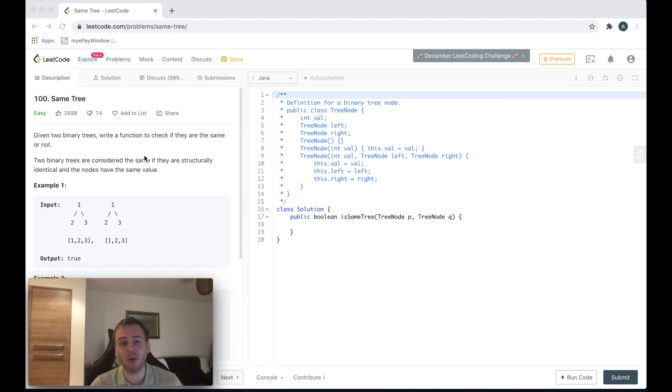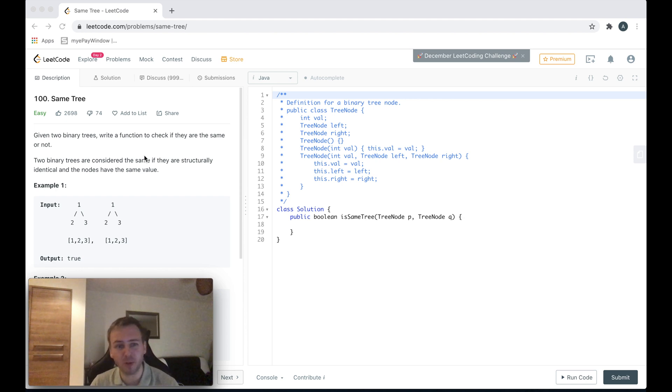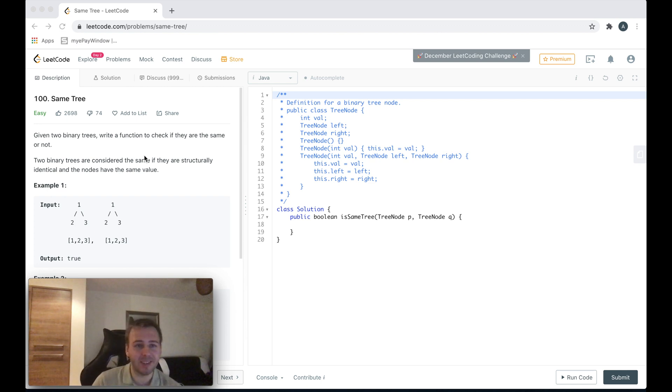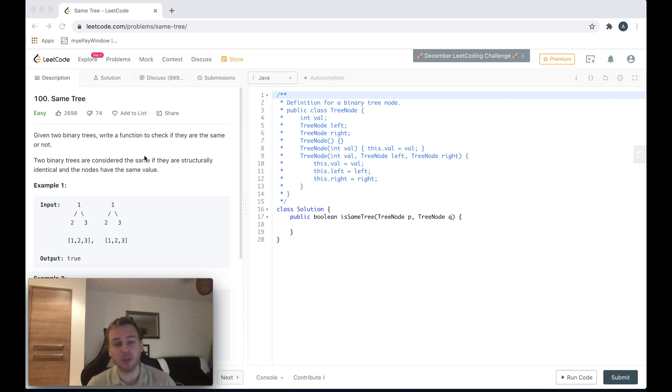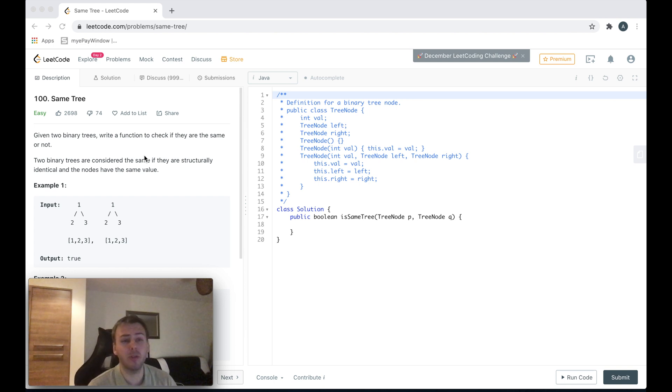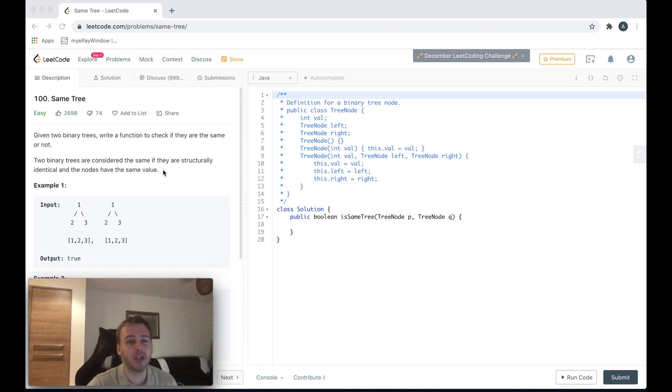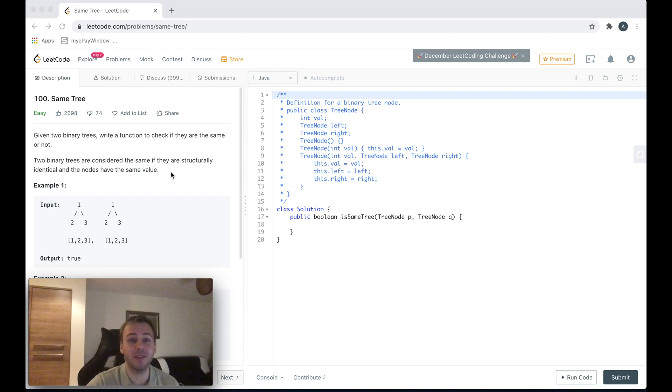Hey, what's up my little coders. Let me show you in this tutorial how to solve the LeetCode question 100 Same Tree. Basically, given two binary trees, we need to say if they are the same or not. Two binary trees are considered the same if they are structurally identical and the nodes have the same value.